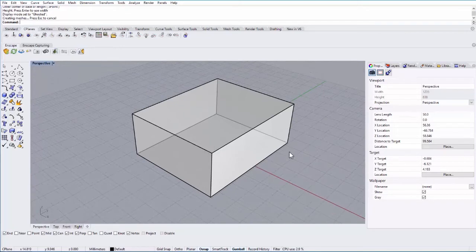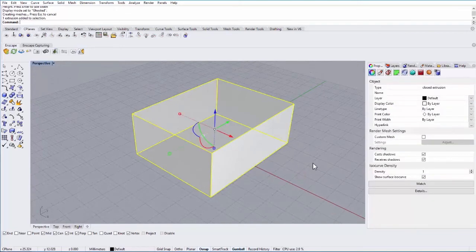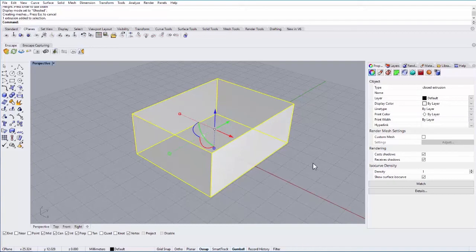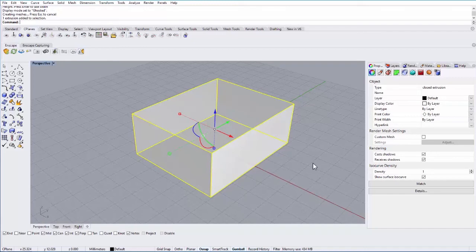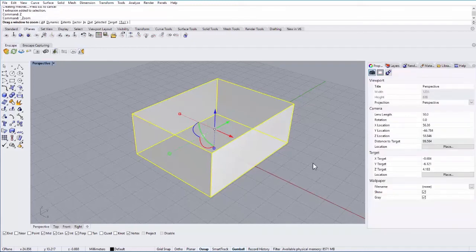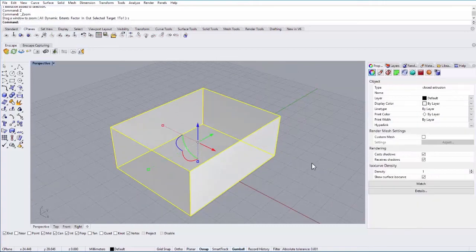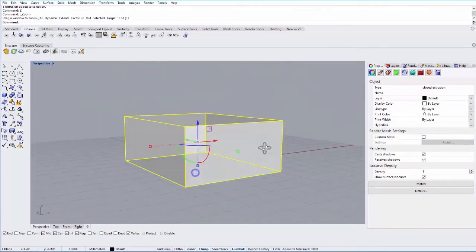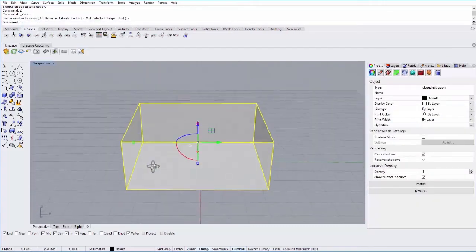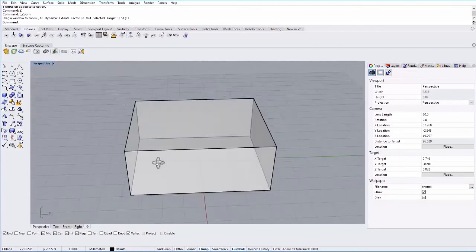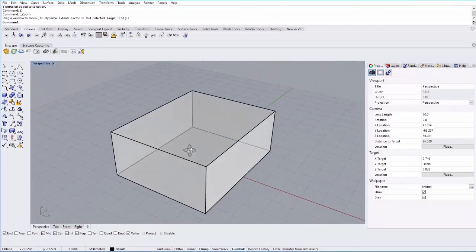One really helpful tip is if you select an object, if you have a lot of objects in your scene and your orbiting is kind of thrown off, and you want to orbit around a particular object, you can select that object, type Z for zoom, enter, and then S for selected, enter. And that will then allow you to orbit around your selected object. So it just kind of resets the pivot around which you orbit.